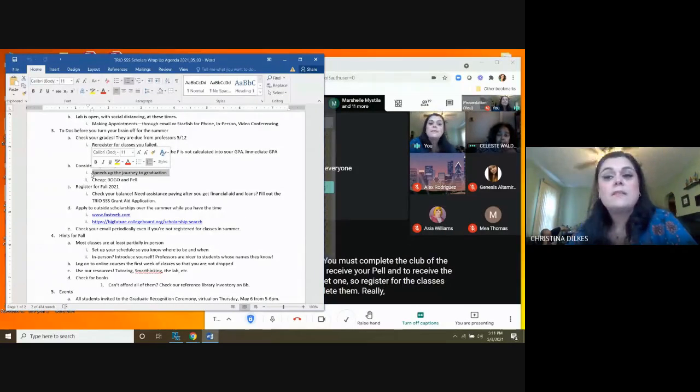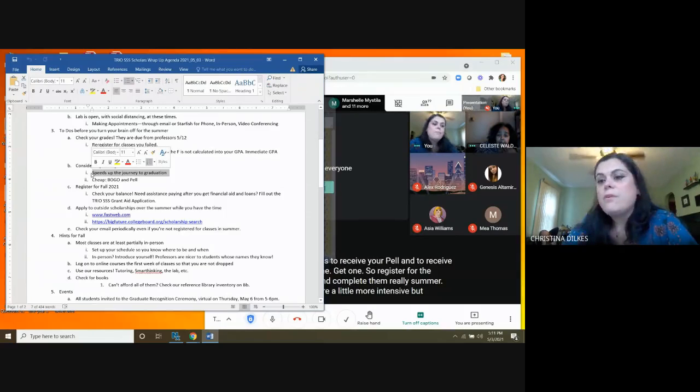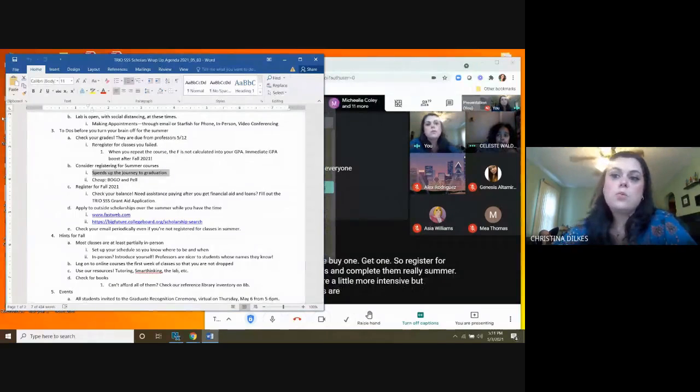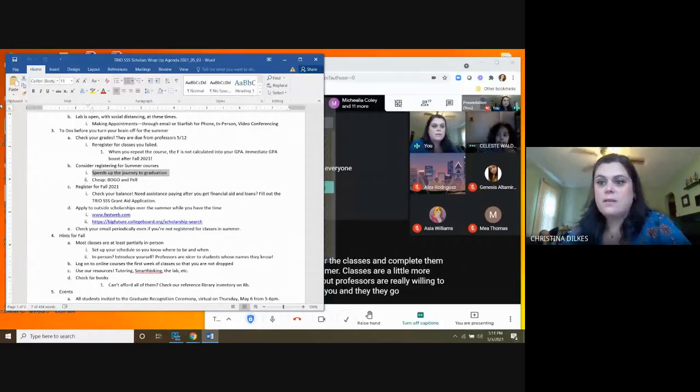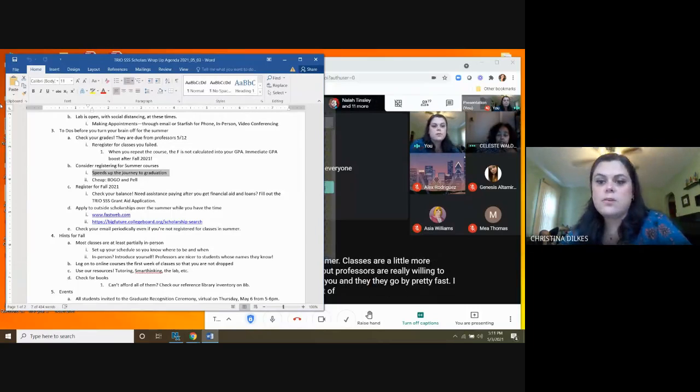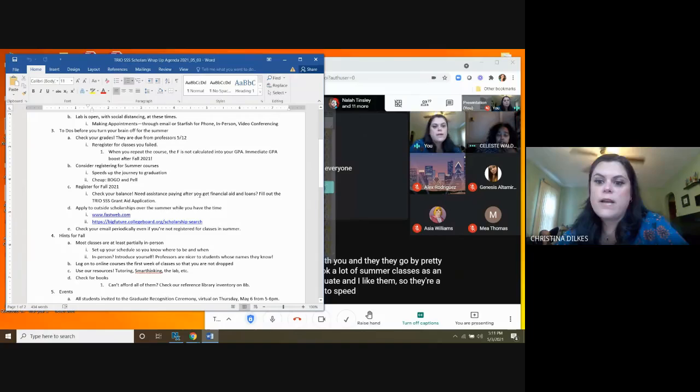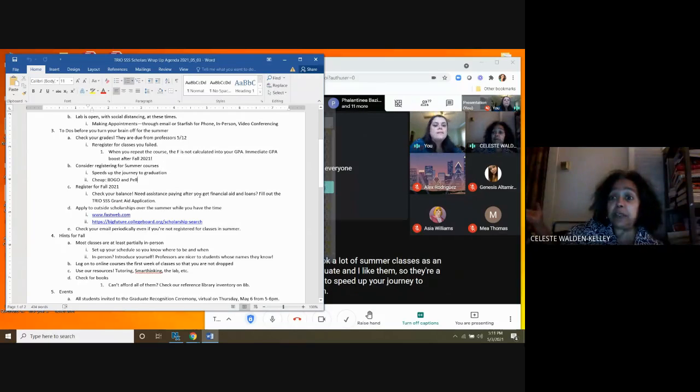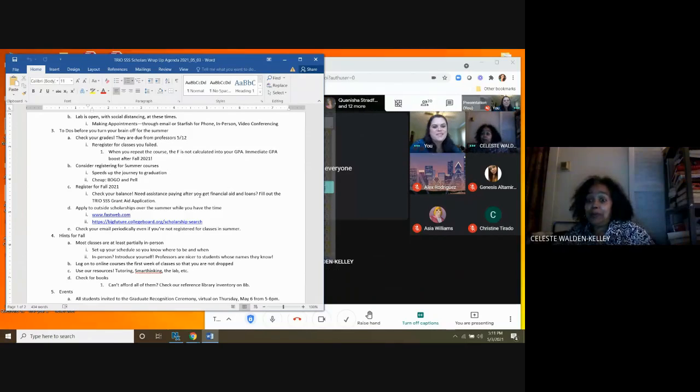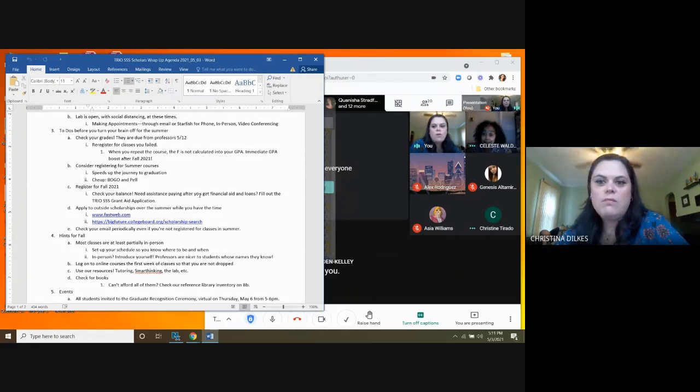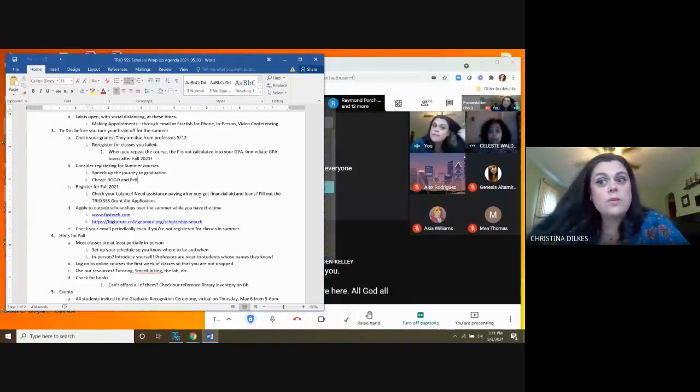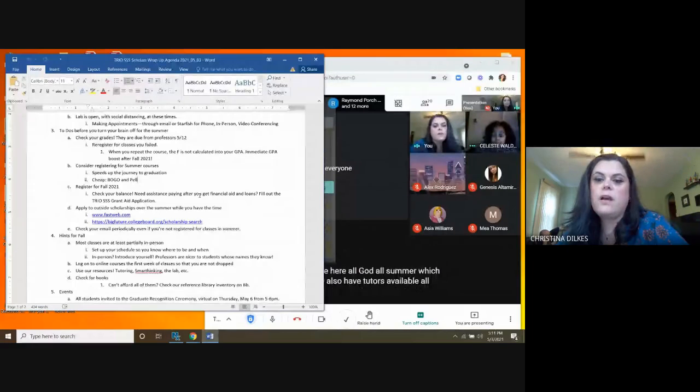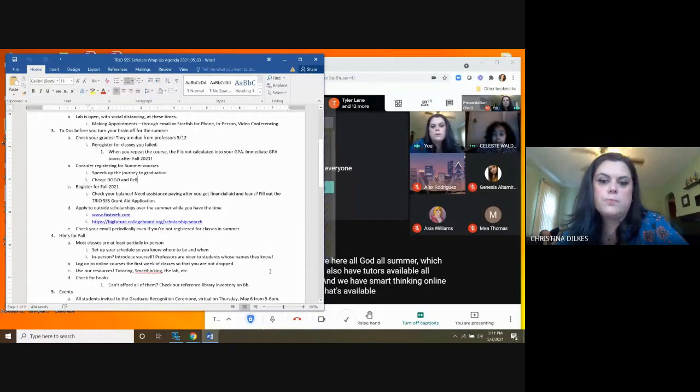You must complete the classes to receive your Pell and to receive the buy one, get one. So register for the classes and complete them. Really, summer classes are a little more intensive, but professors are really willing to work with you, and they go by pretty fast. I took a lot of summer classes as an undergraduate, and I like them. So they're a great way to speed up your journey to graduation. Plus, you have us to help you. We're here all summer, which means we also have tutors available all summer, and we have Smart Thinking Online Tutoring that's available all summer also.